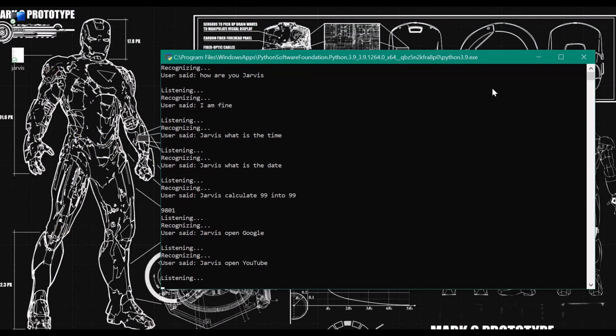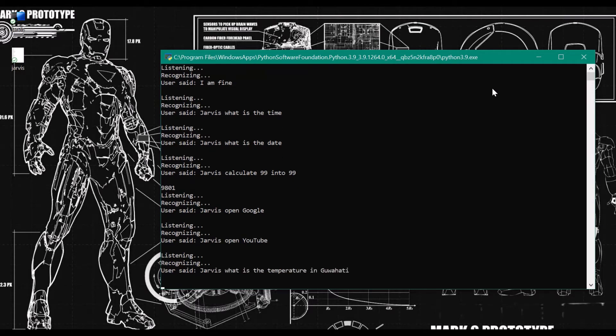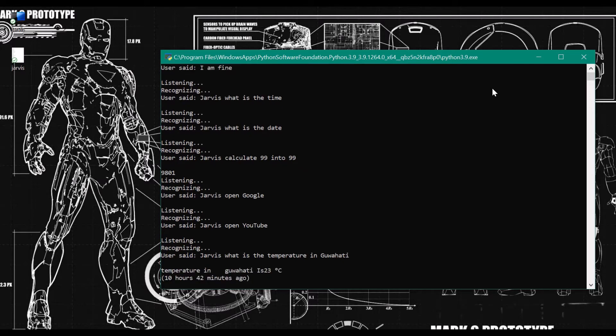Jarvis, what is the temperature in Guwahati? The temperature in Guwahati is 23 degrees C, 10 hours 42 minutes ago.